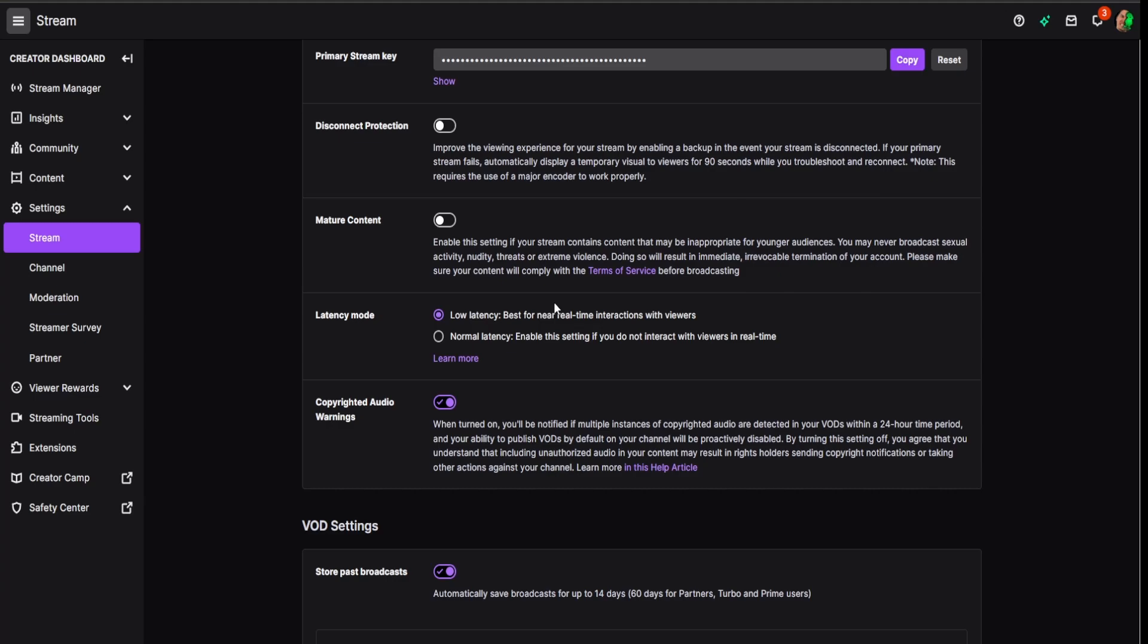For instance, if your chat is chatting you could respond to them almost in real time, they could hear it right away. Normal latency just takes a little bit longer, that's all.